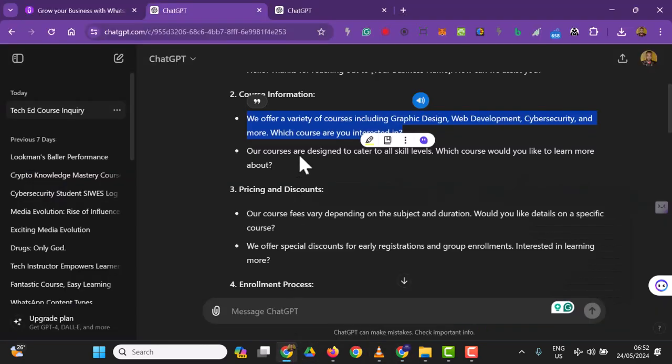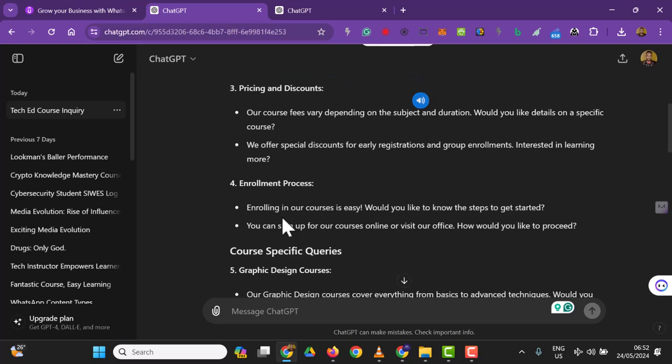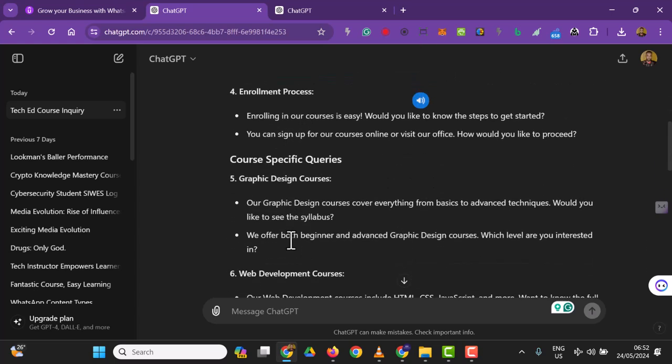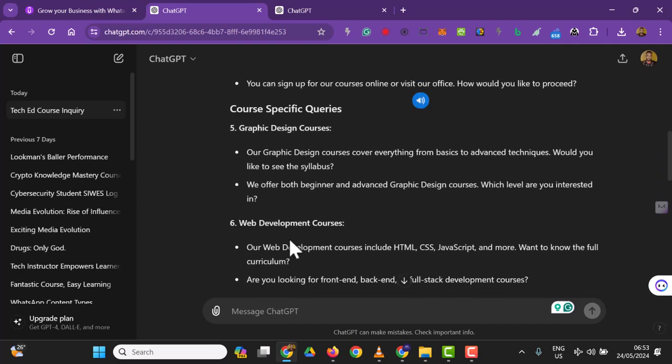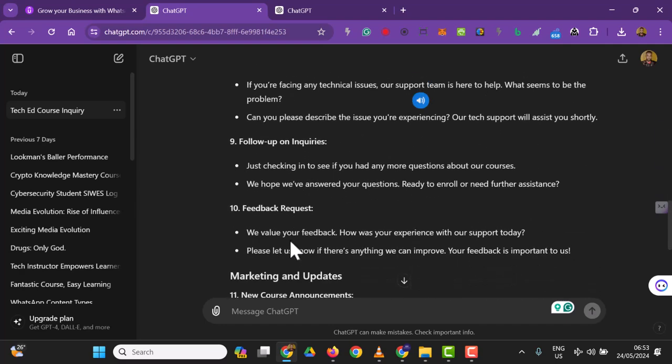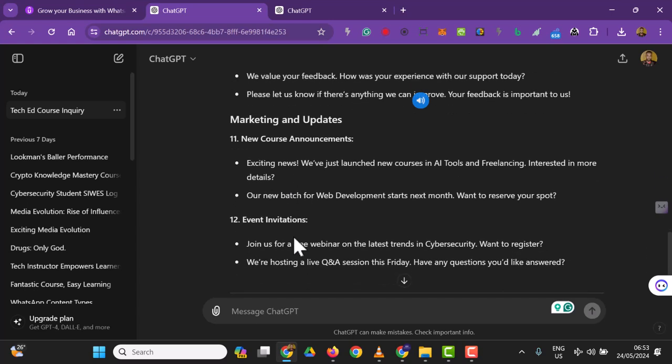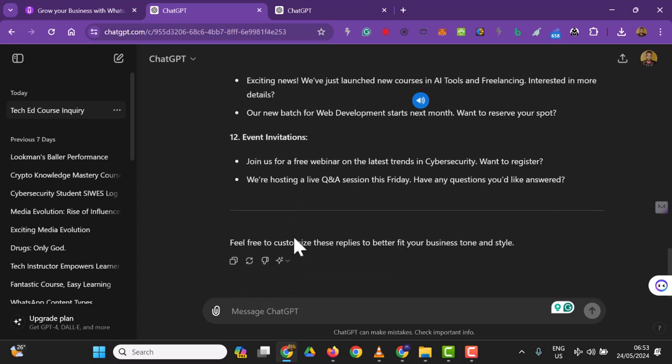You can see all these options, making it easy to create an automated system. That's how you create quick replies. Now let's see how to use them. I've created two, so now I'll come back to my messages.